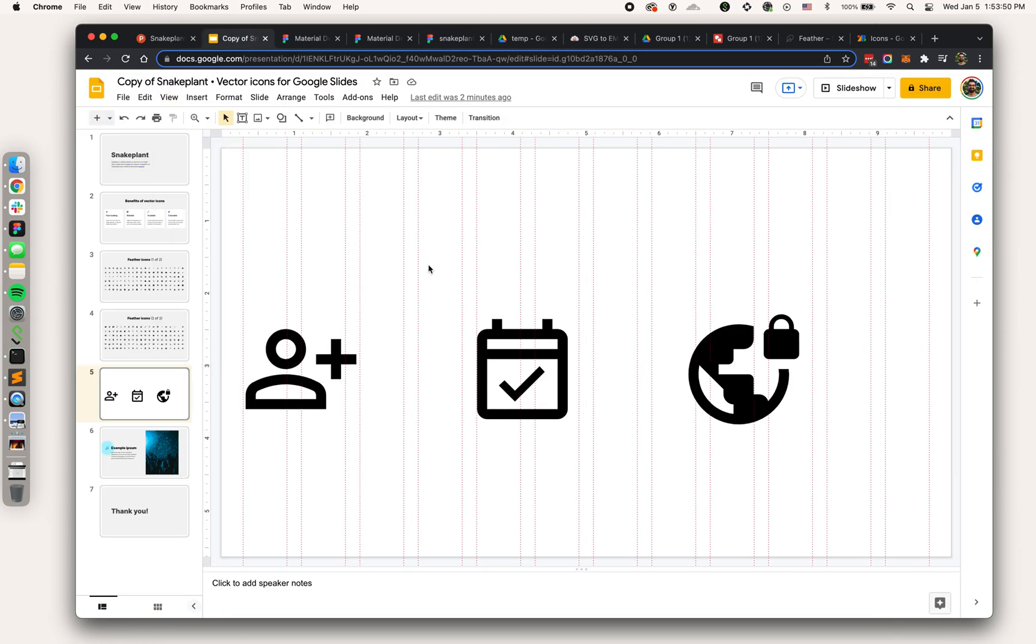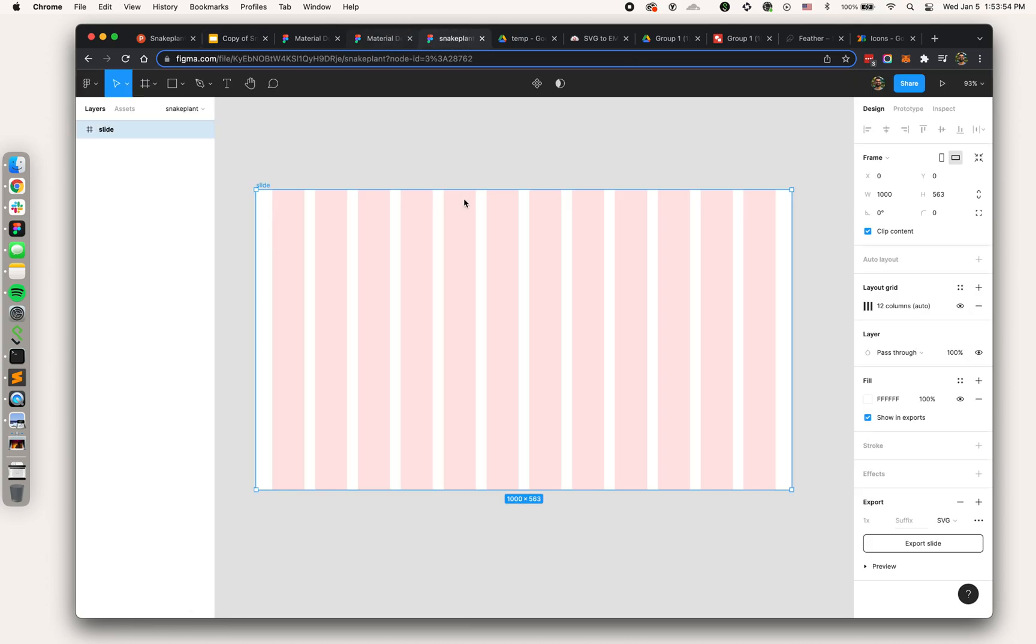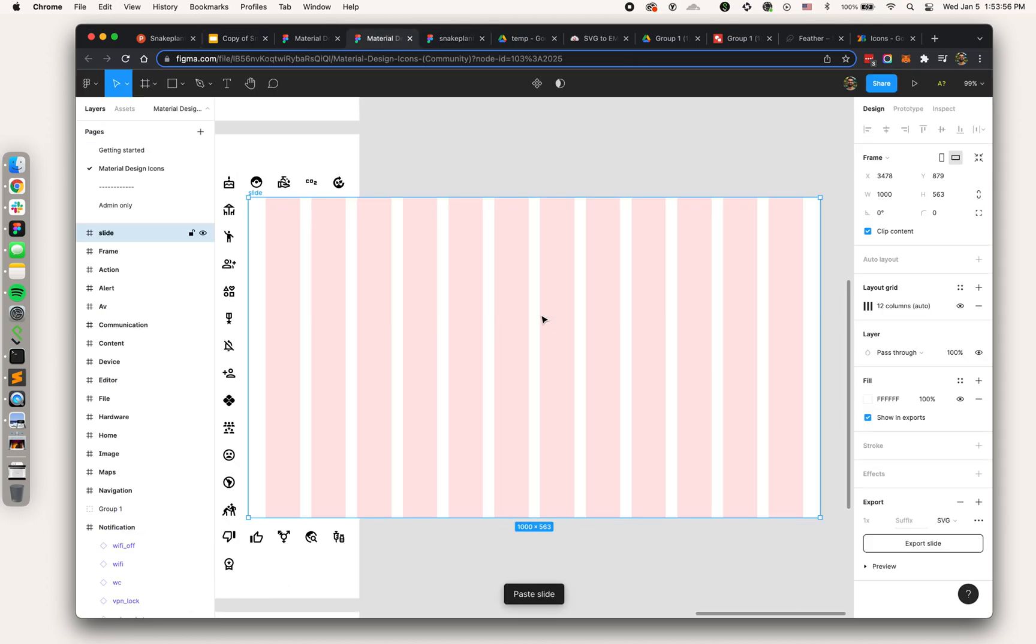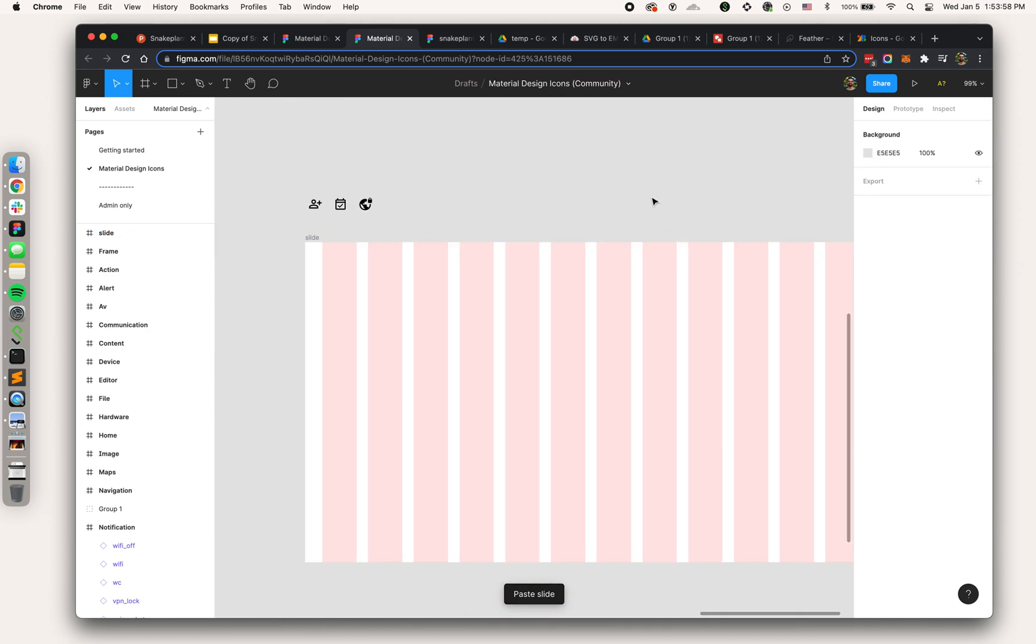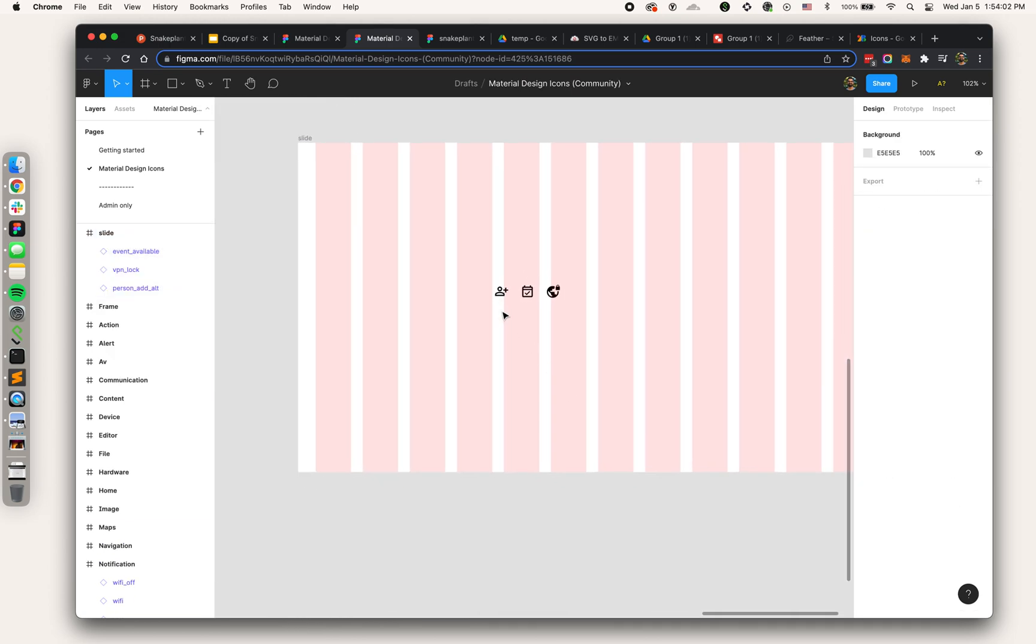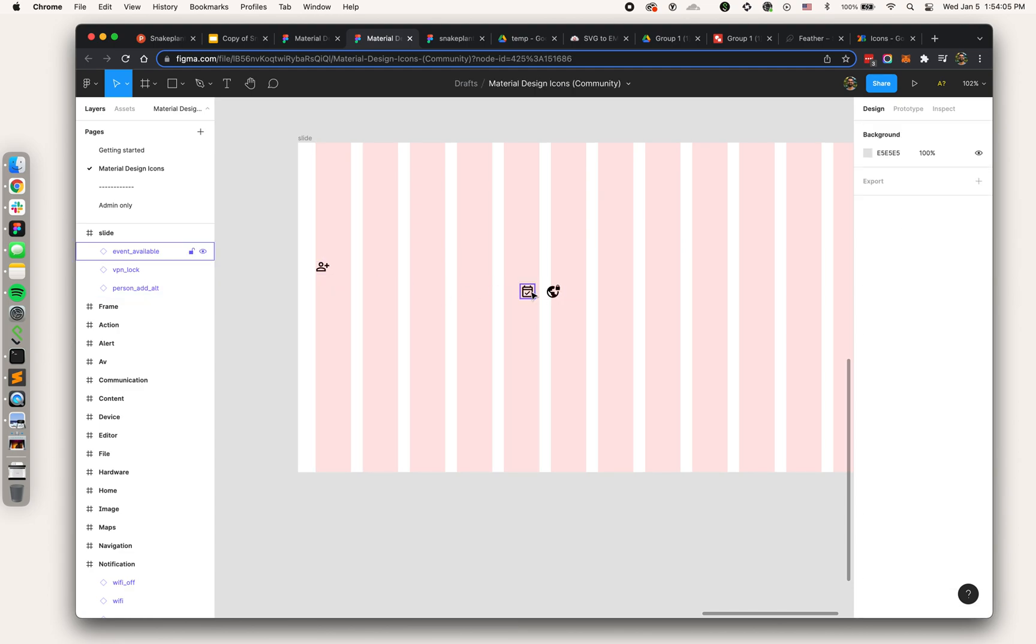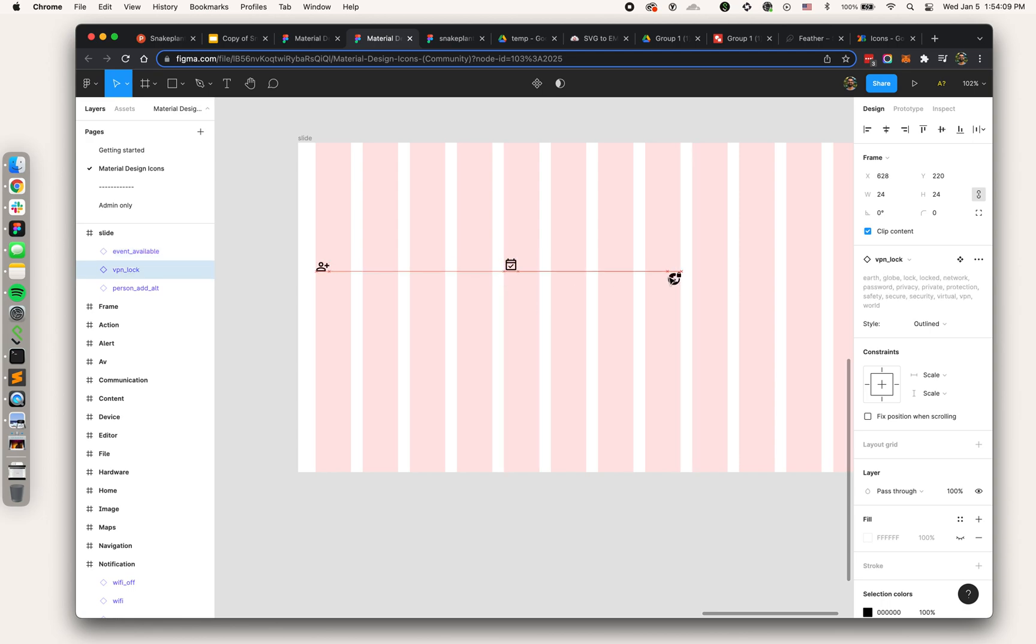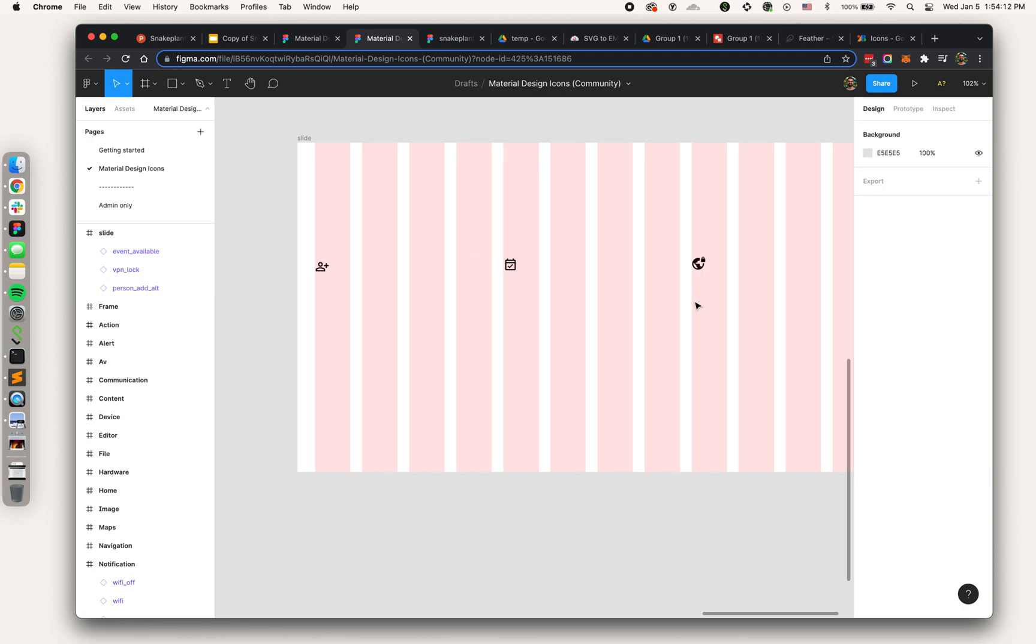I've got my grid columns set up that match the grid columns over here. I can go ahead and turn those on. It's pretty much a one-to-one replica. I'm going to pull this over here.